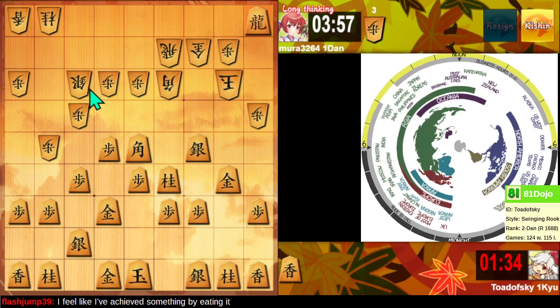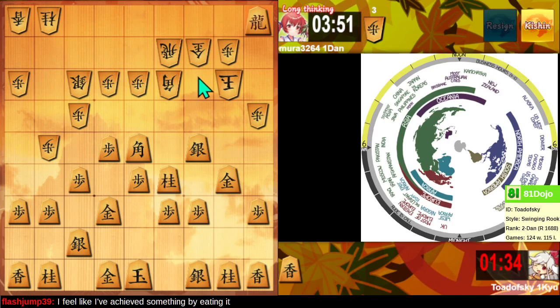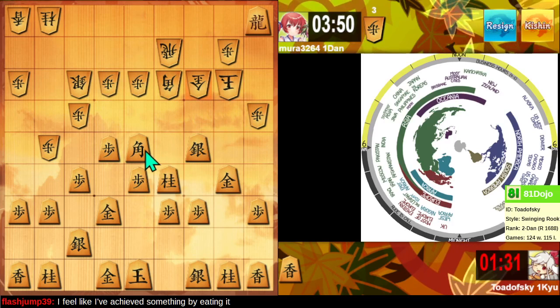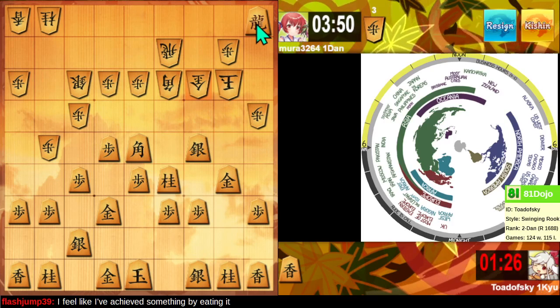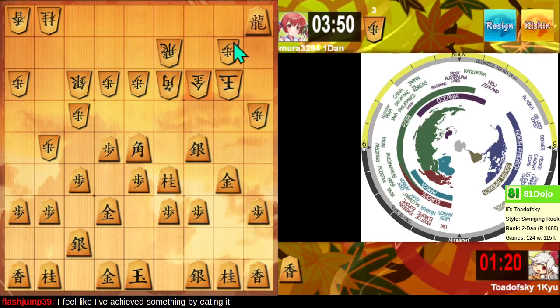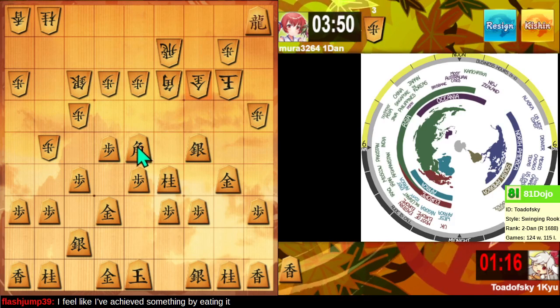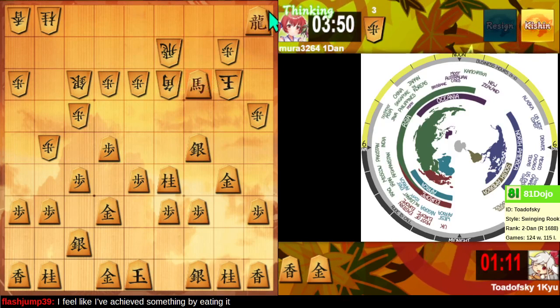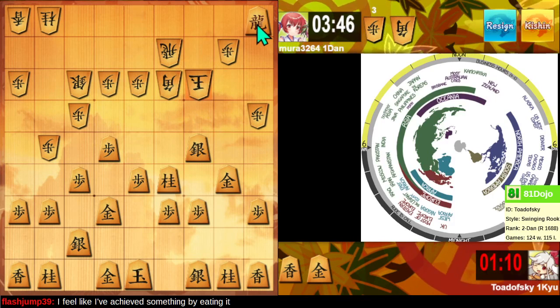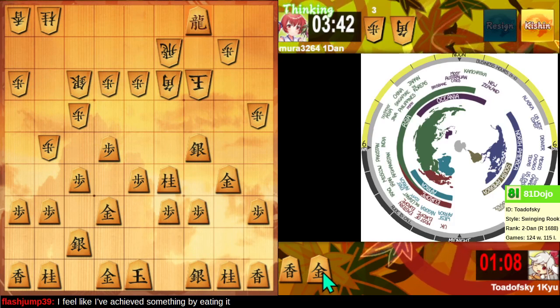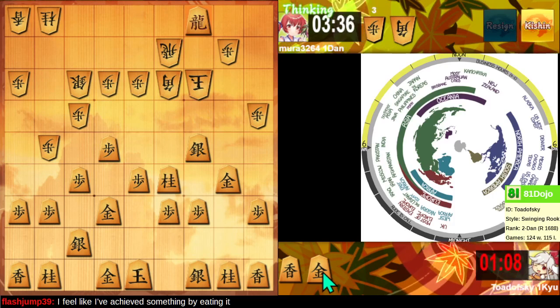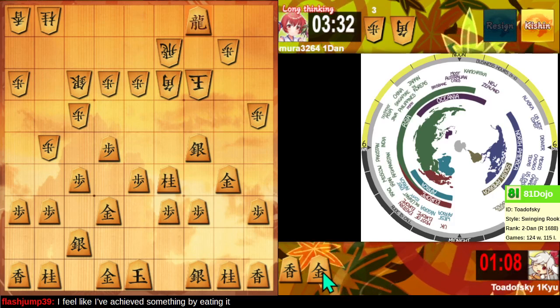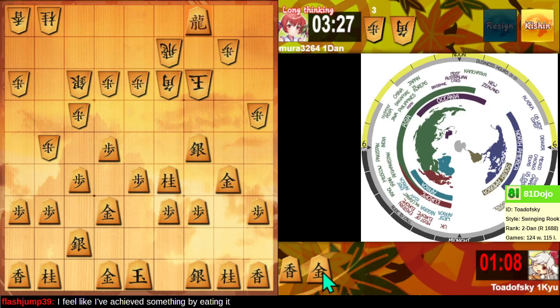Oh, plus I'm threatening to take this with mate there, so they might move the gold up to try to escape. They do. Is this mate? This looks a lot like checkmate. If they block, I drop a gold to mate. If the king runs, I drop gold mate, or check anyway, king runs, and then I drop the lance with mate.